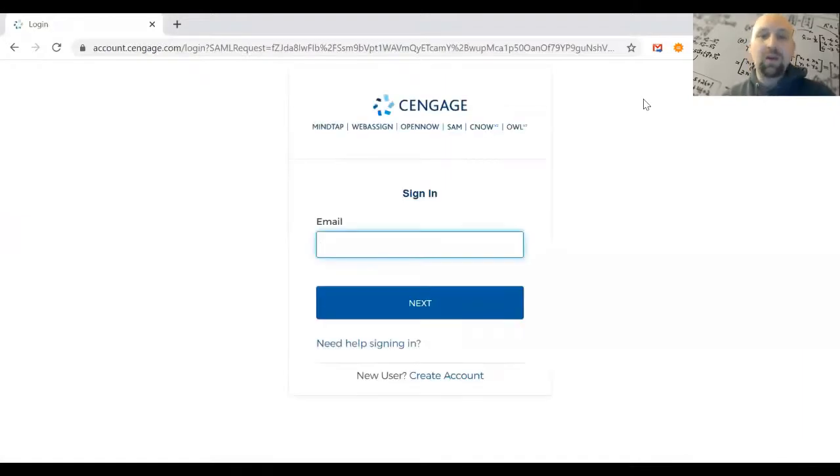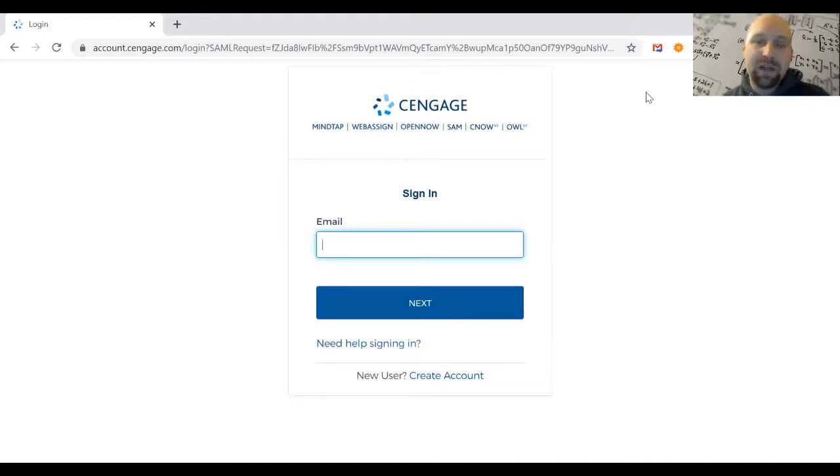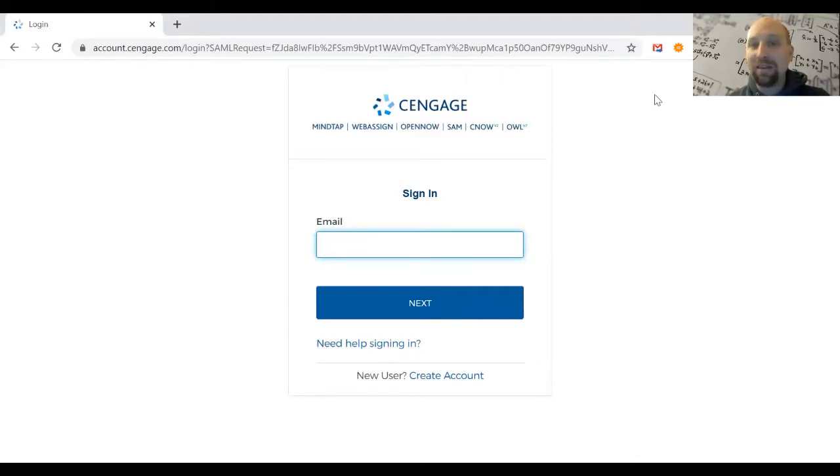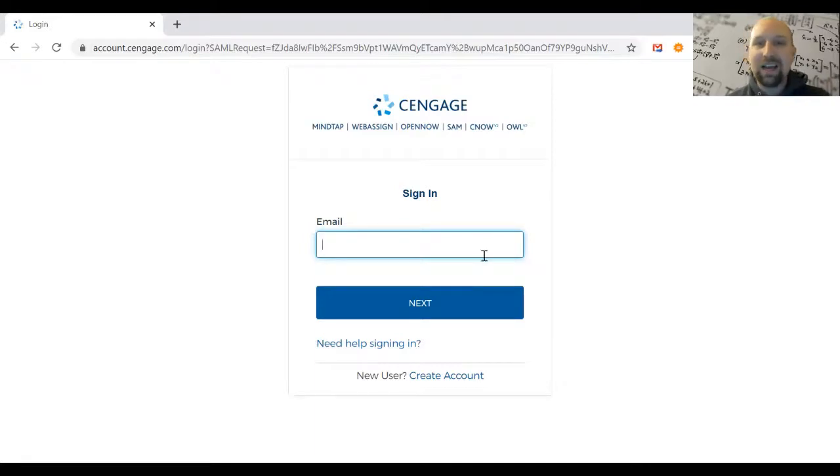What will appear is the Cengage login. Cengage is the parent publishing company that owns WebAssign, so you need a Cengage account first. If you already have a Cengage account, type in your email, hit Next, enter your password, hit Login, and then you'll use your Class Key in just a second.